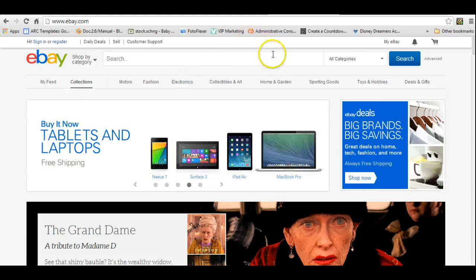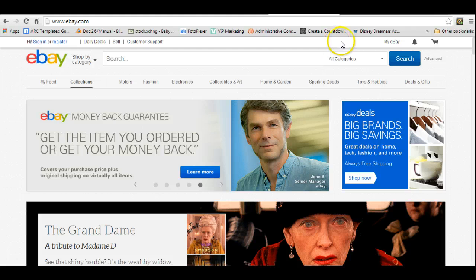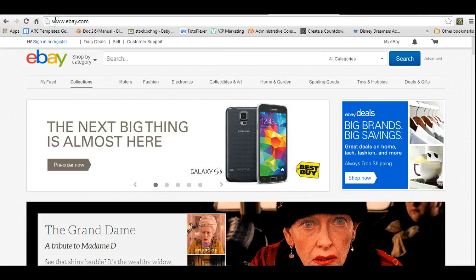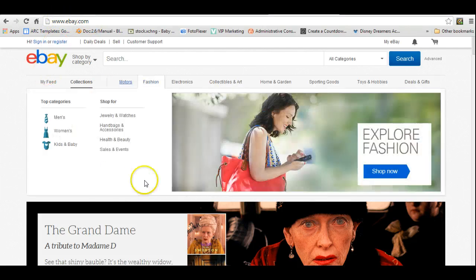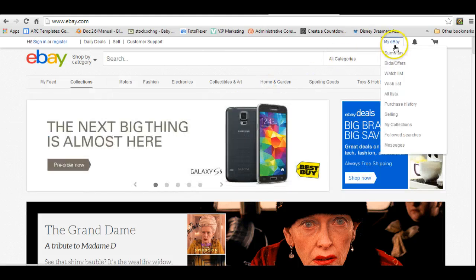This is signing up for an eBay account from scratch. As you can see, I have put in ebay.com in the web browser and it brings up the homepage to eBay.